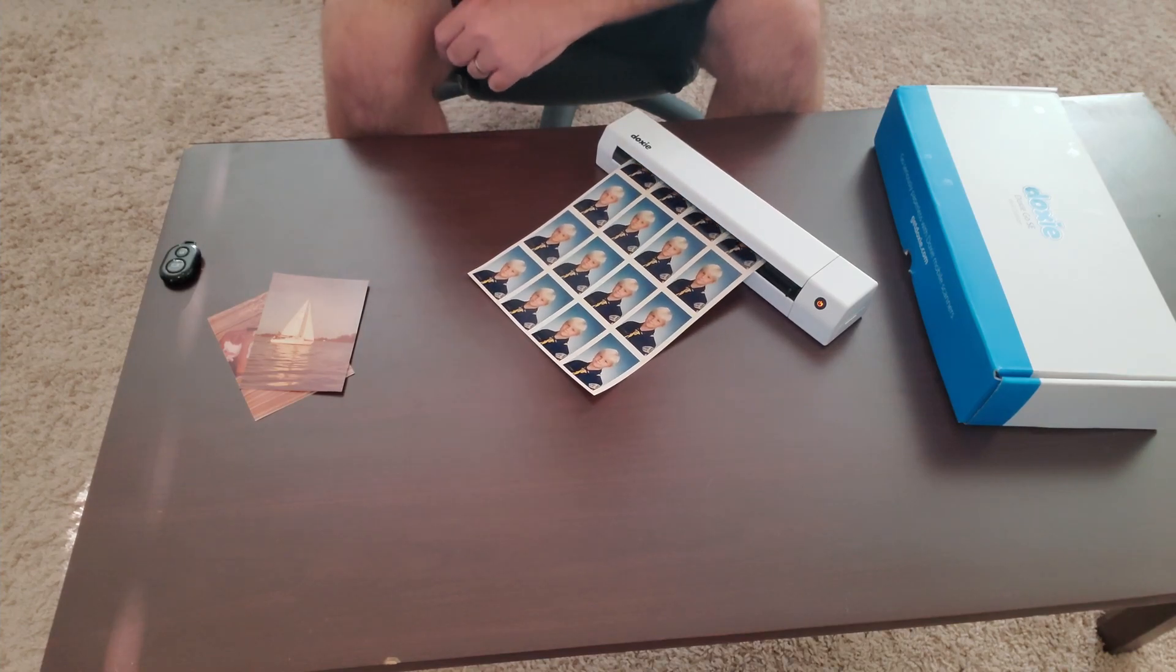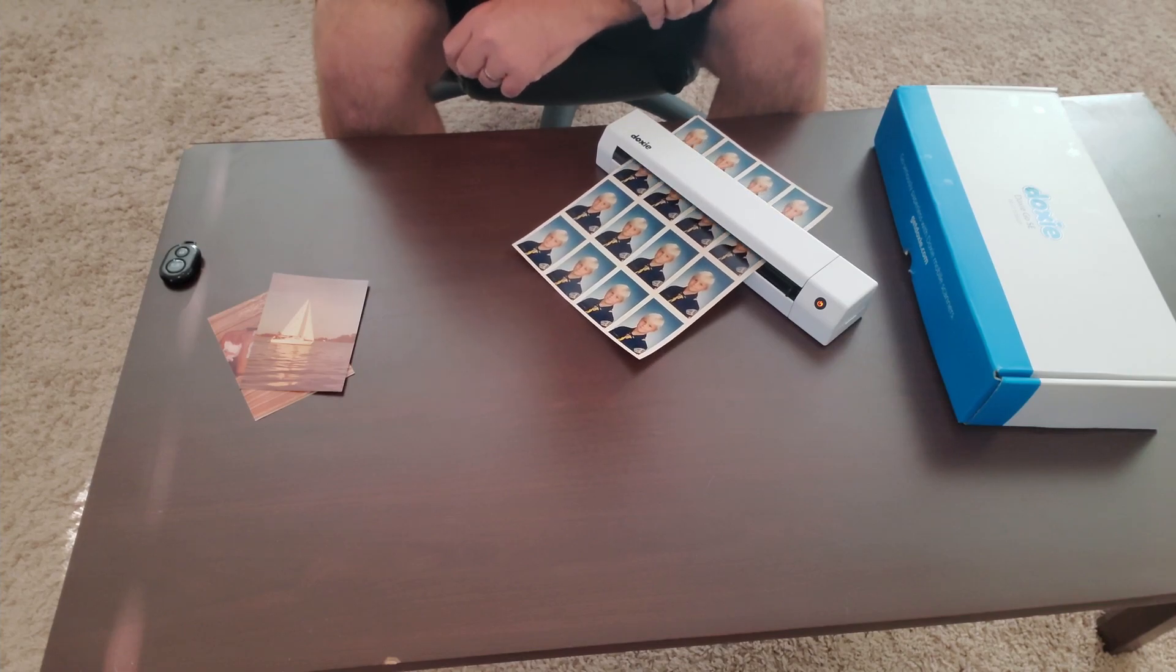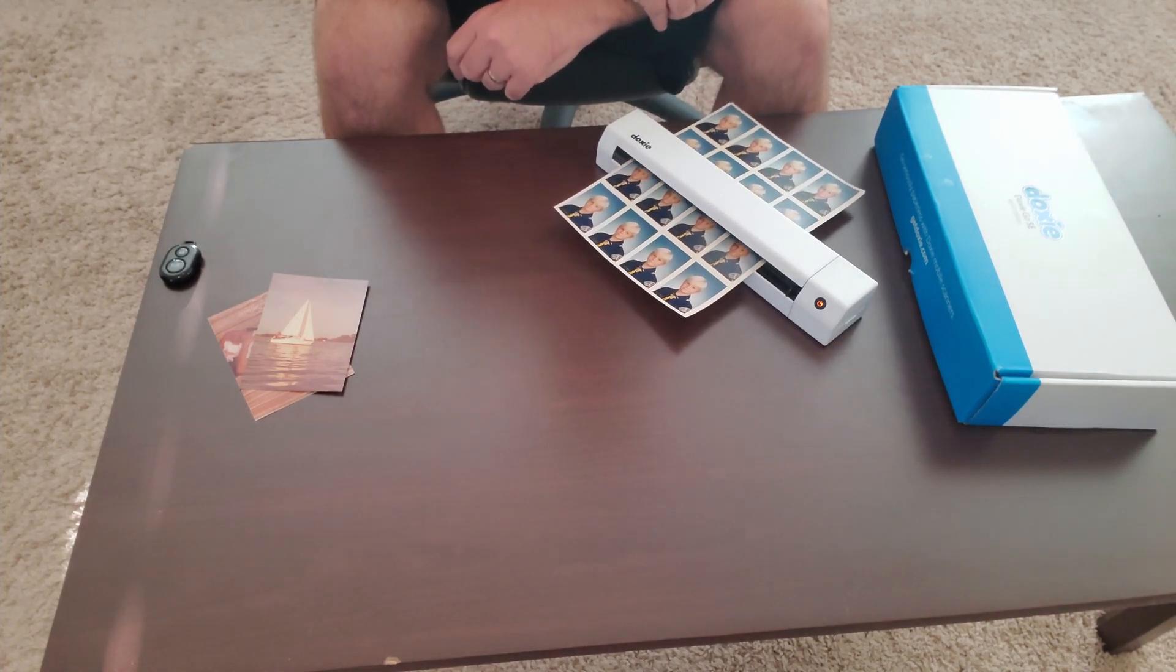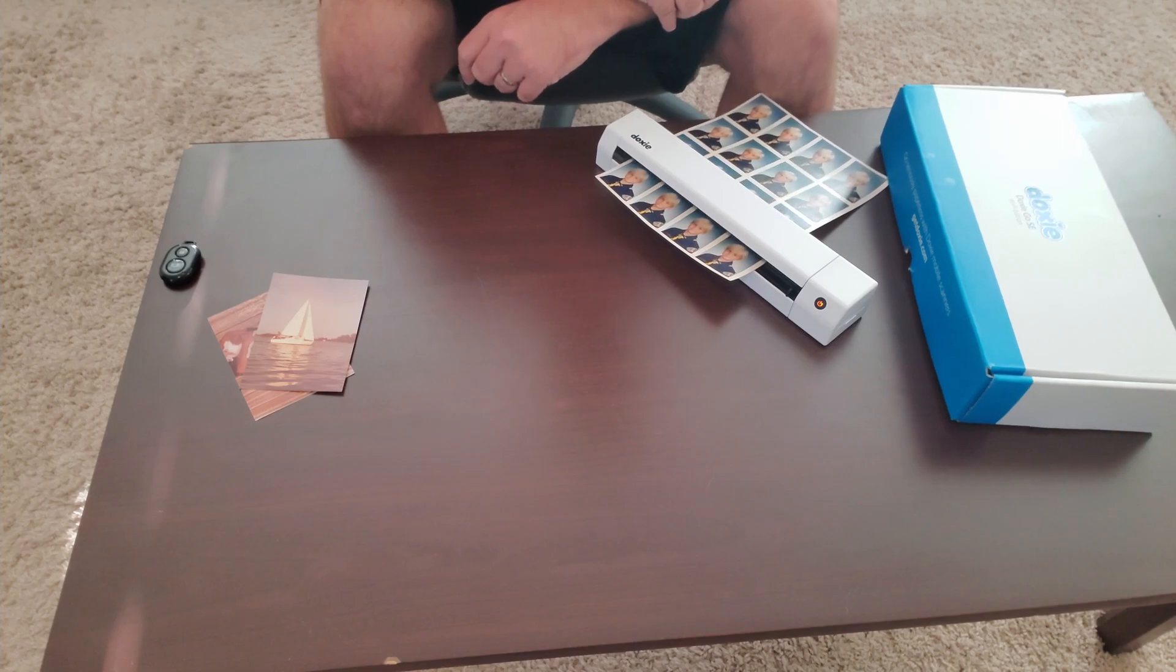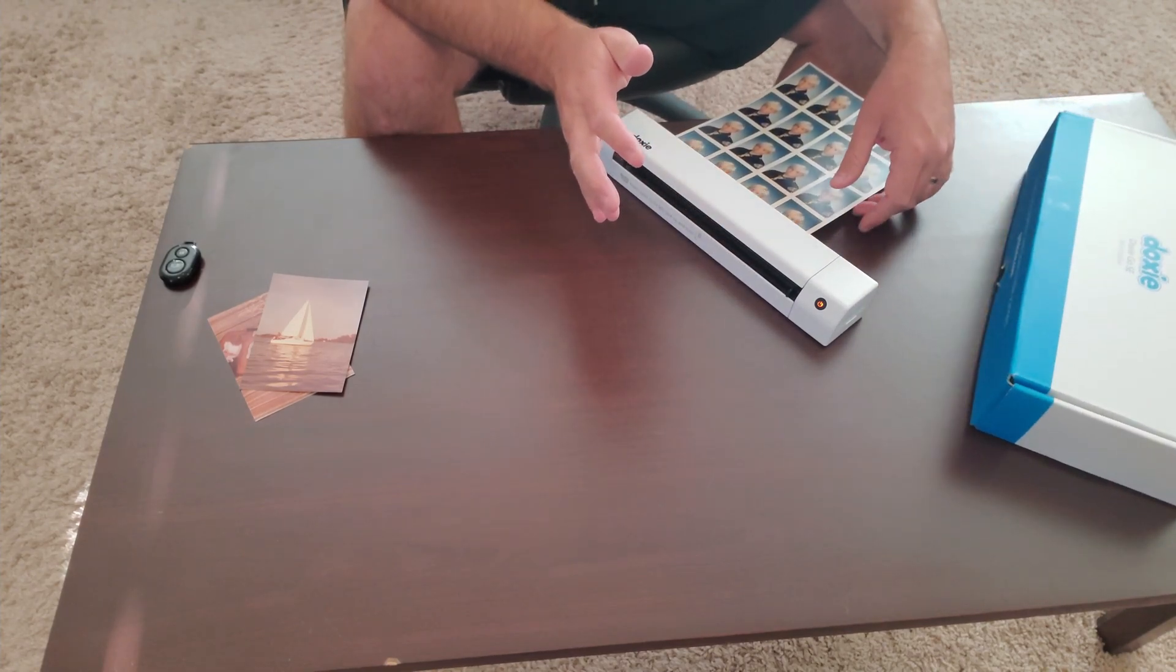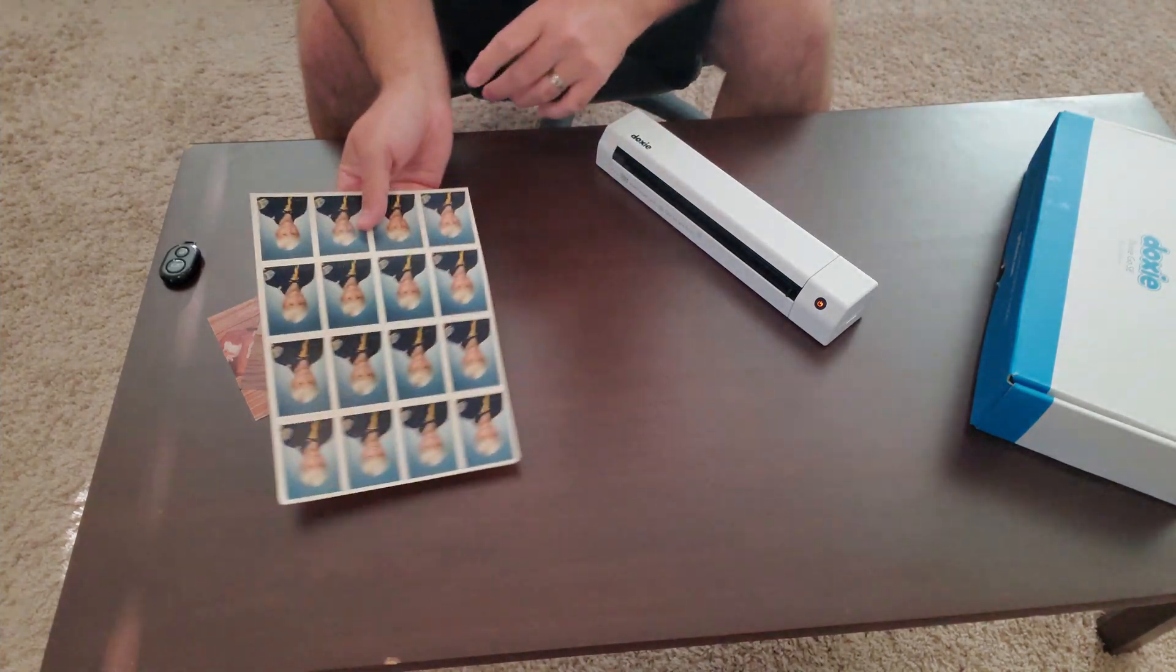Bigger ones will take a little bit longer. This is not a great document scanner, meaning if you're trying to scan a whole lot of files, this may not be the way to go. There are things that are two or three times faster for full-size documents.